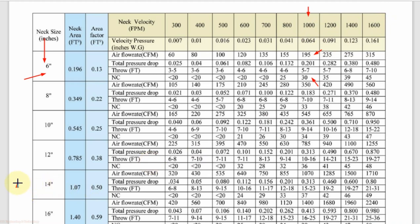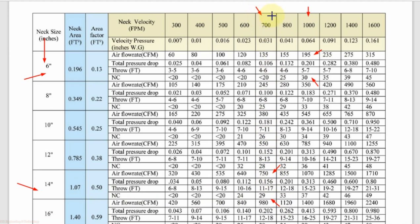Similarly, for 14-inch round ceiling diffuser, we check the NC level. Our maximum limit is 30. We see 29, then 33, so we select the 29 NC value. The corresponding CFM value is 750, and the corresponding neck velocity required is 700 FPM. If we have 700 FPM neck velocity in our duct, we can select a 14-inch round ceiling diffuser for a maximum CFM of 750.